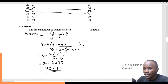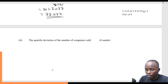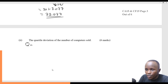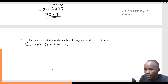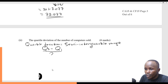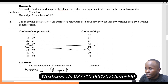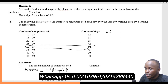That's how we find the mode. The next part asks you to determine the quartile deviation of the number of computers sold. You need to remember that quartile deviation is the same as the semi-interquartile range: Q3 minus Q1 divided by 2. I go back to my data and add a column for cumulative frequency.